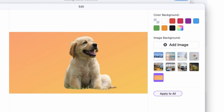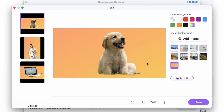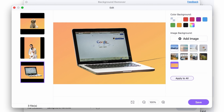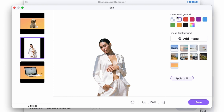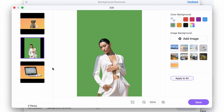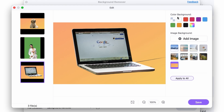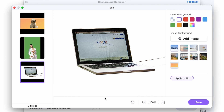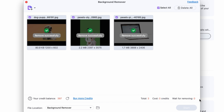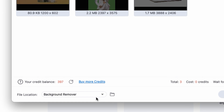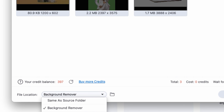You can apply one background to all images like this, and then all of them will have the same background. But for example, this one might look better with white, let's try a green one for another, and I'm going to use white for this one as it's a product photo. Once you're done selecting and editing backgrounds, just click Save. They'll be saved into your Background Remover folder, or you can select a custom location before saving.